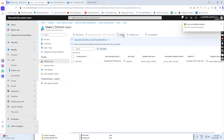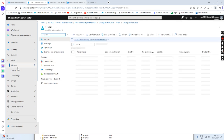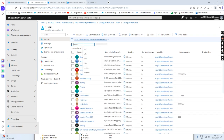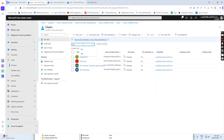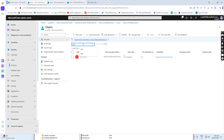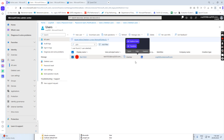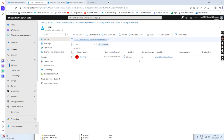We restore the user successfully. If I now go to the all users folder and check, we see the difference. When we restore the user, we see the on-premise field is null. This means this user ID is converted to the cloud-only user ID. We have successfully converted the user from the on-premise user ID to the cloud-only user ID. That's all for one user.